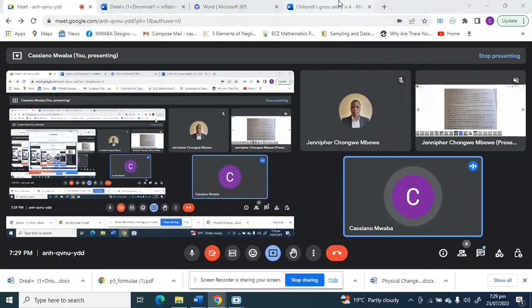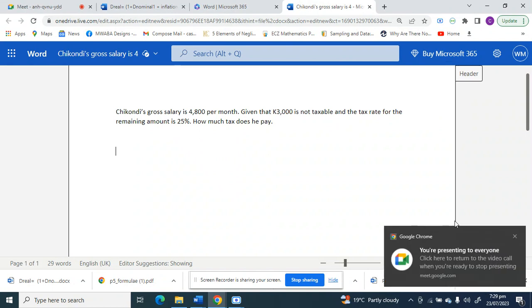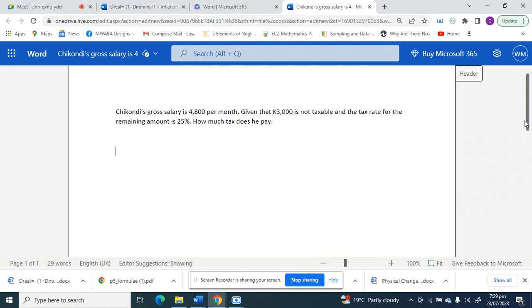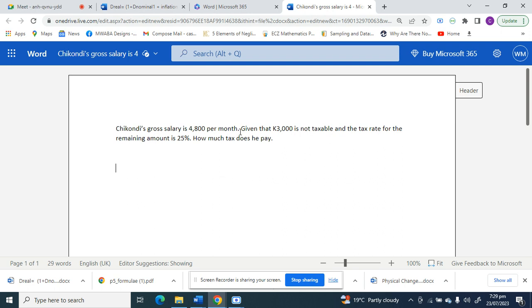Alright, so we are looking at social and commercial arithmetic. We have a question here. This is a grade 8 and grade 9 topic. So it tells us Chikondi's gross salary is 4,800 a month. Whenever I hear gross, it means the total. So the total salary is 4,800, and they say given that 3,000 is not taxable and the tax rate for the remaining amount is 25%, how much tax does he pay?